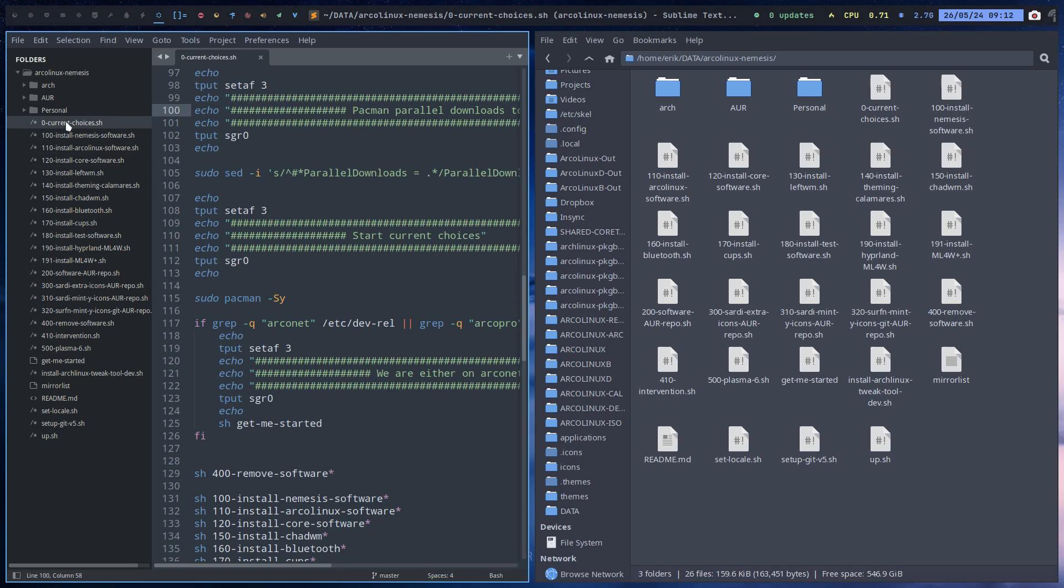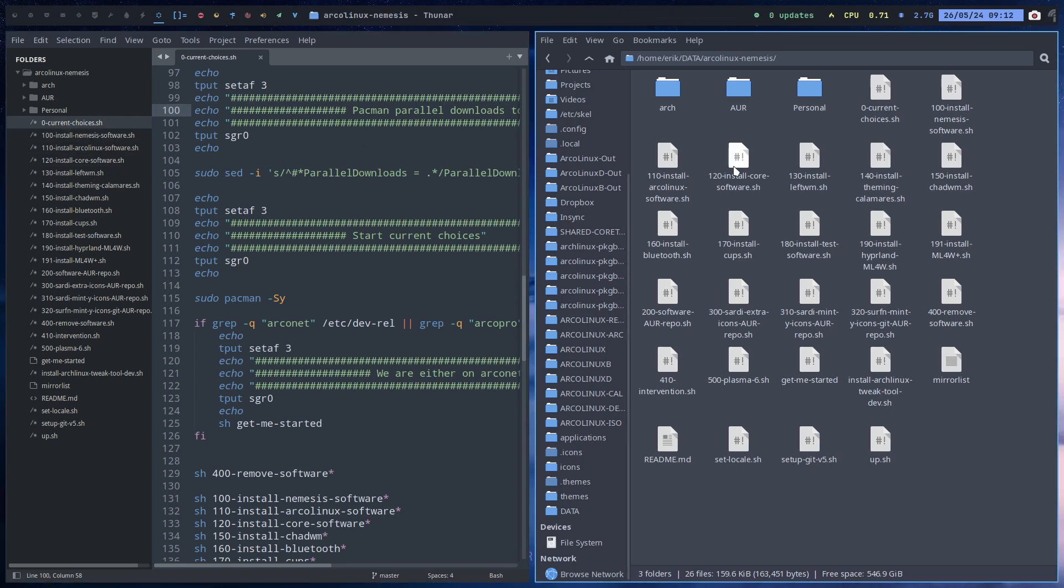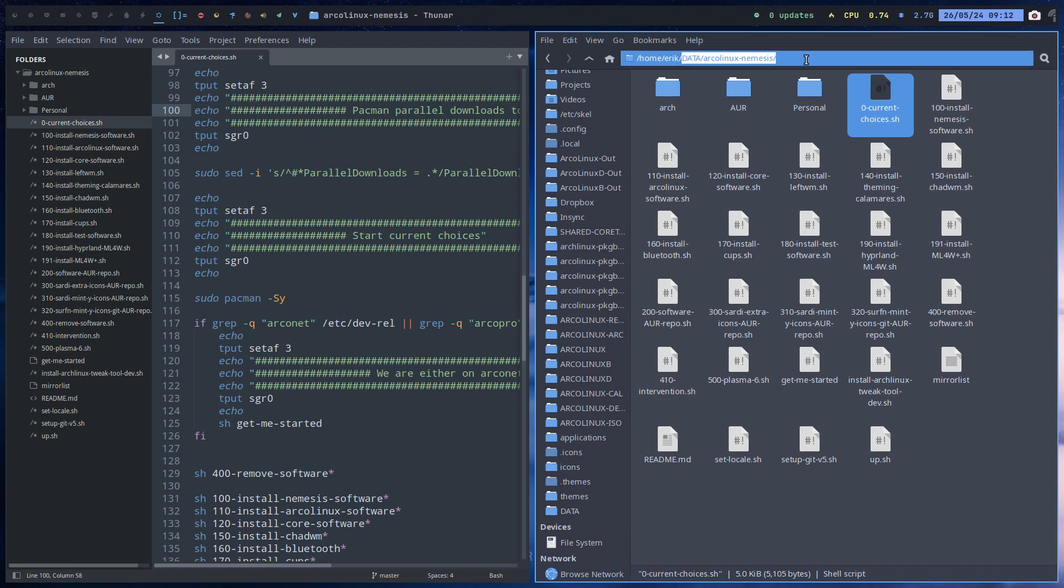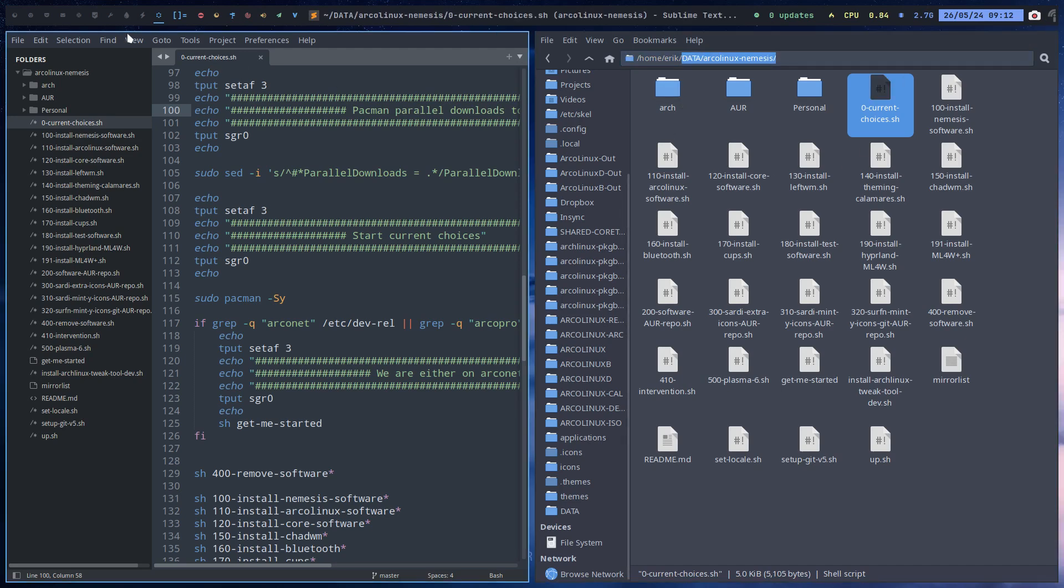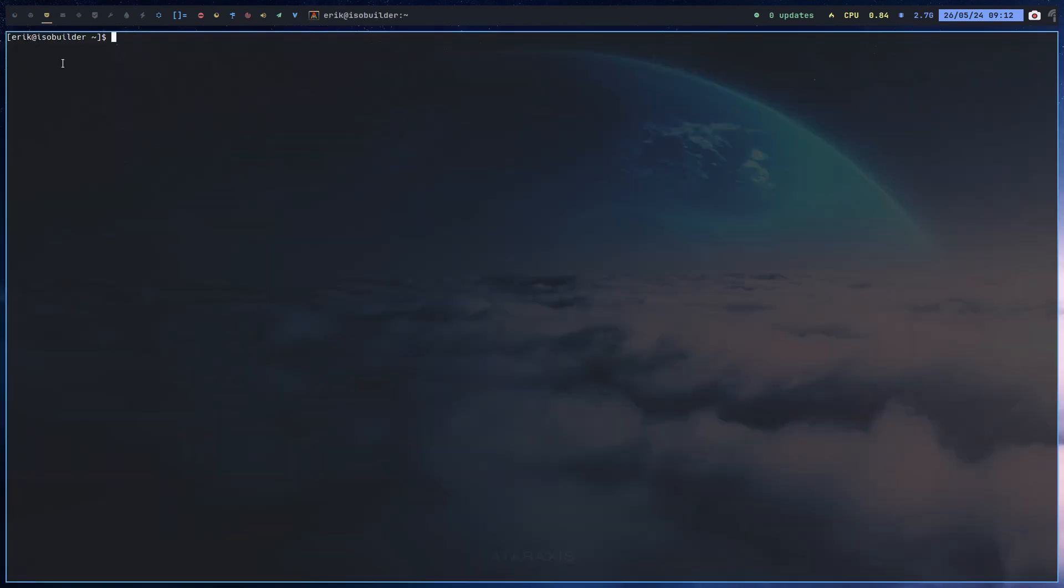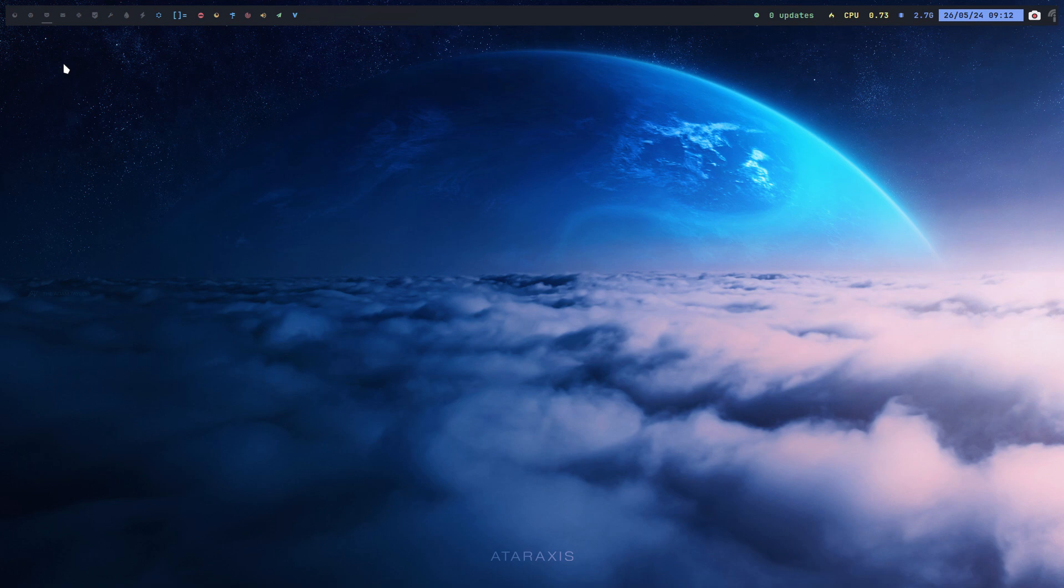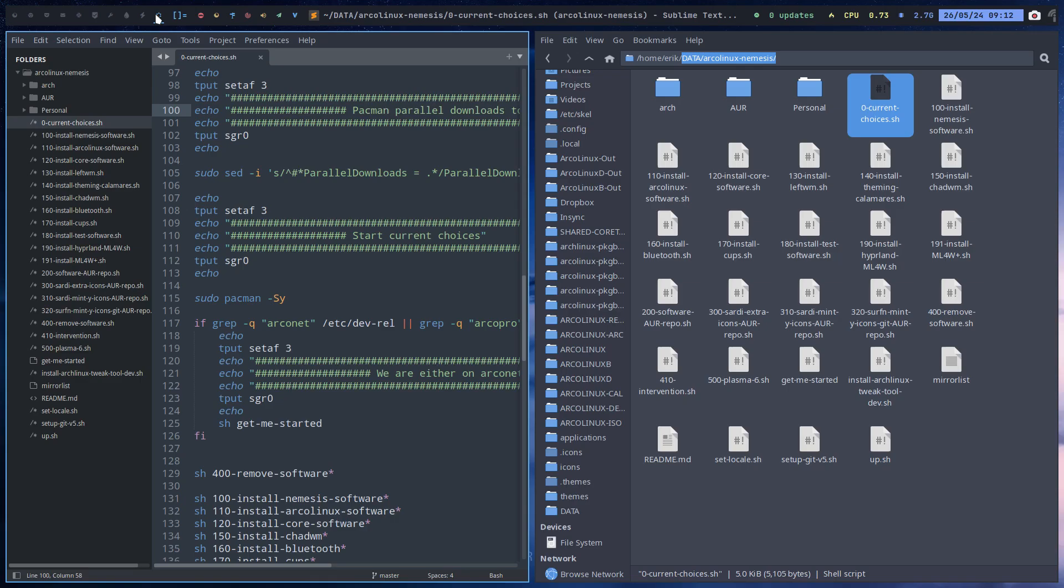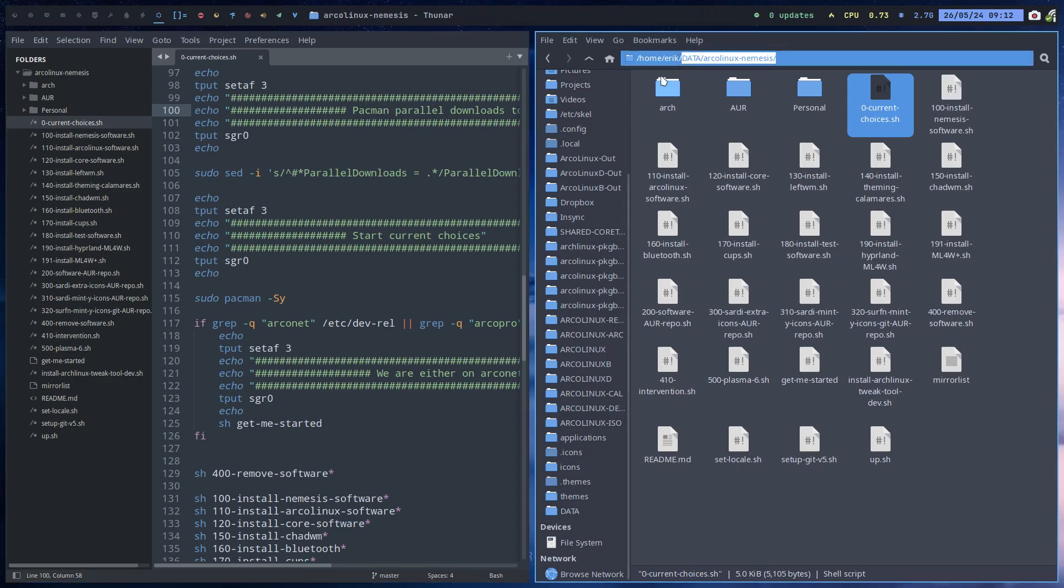And I have here zero current choices. If you want to have this particular thing on your machine, super simple. Just ctrl+t, get nemesis on, and then arcanix. And if you have installed the Arch Links tweet tool, that's exactly the same thing. This is a script that git clones this particular repository from github.com/ericdbois/arcanix-nemesis.